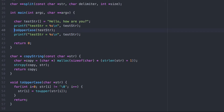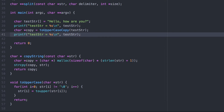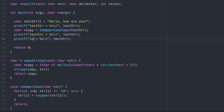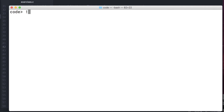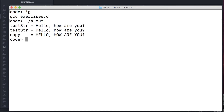Let's test this. We'll call the copy string function and then call ToUpperCase on the copy. We'll print them both out to ensure that no changes are made to the first string. And it looks like everything worked.